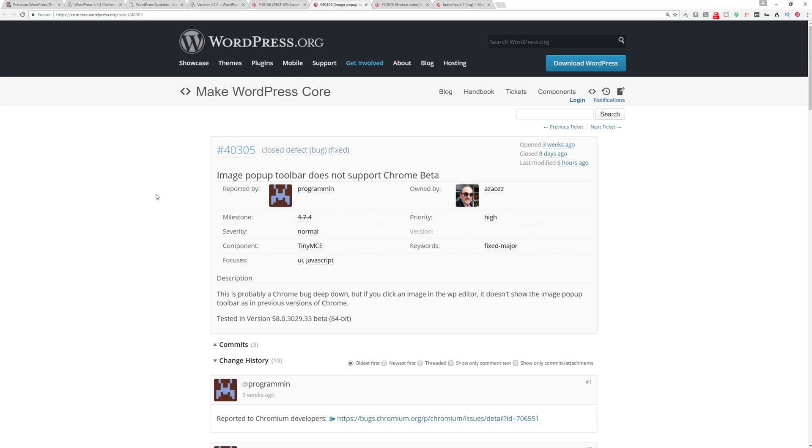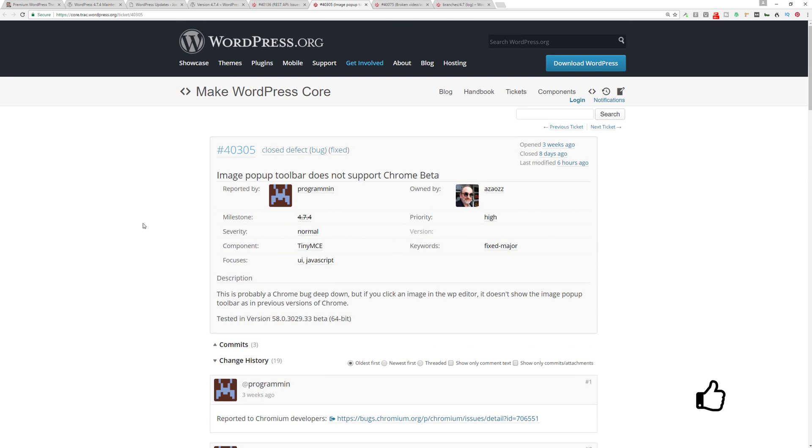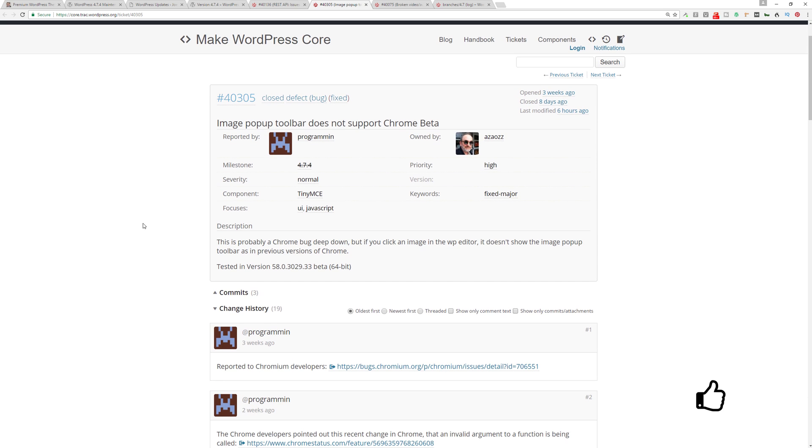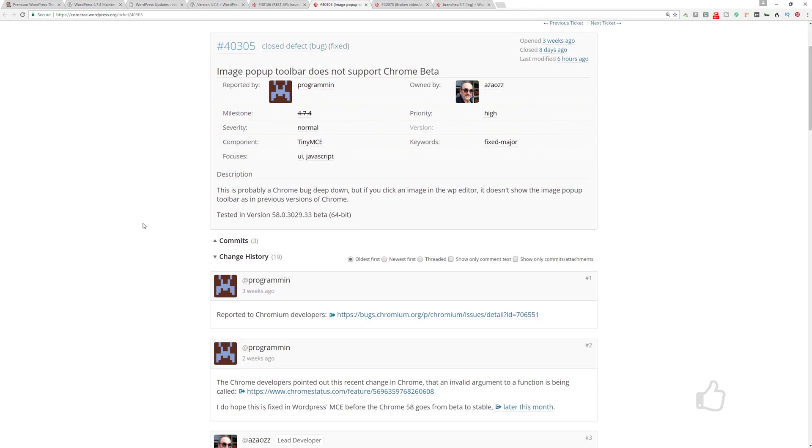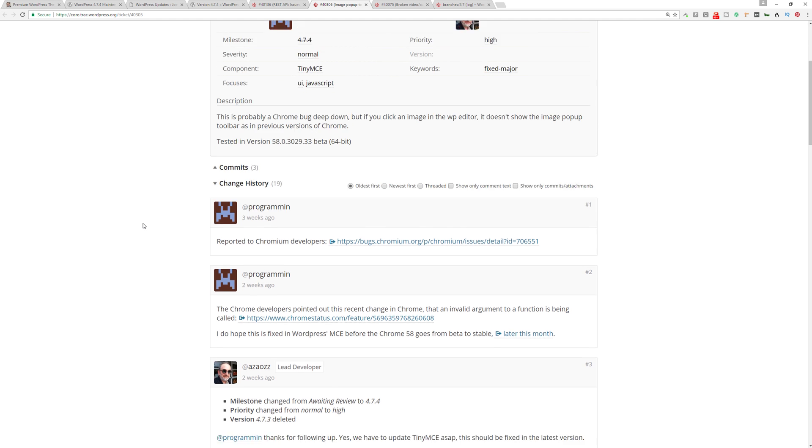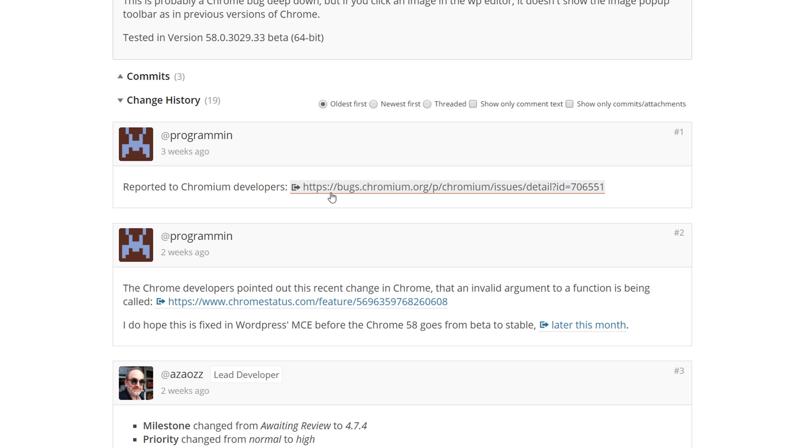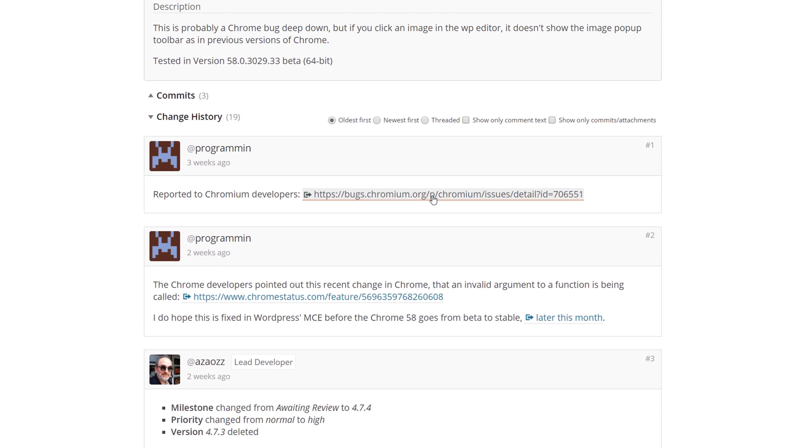What else was resolved? The image popup toolbar does not support the newest upcoming version of Chrome. This is most likely, as stated over here, probably an issue with the actual Chrome browser and not with WordPress itself, but it's something that impacts the WP editor. This is just a bug fix for that to deal with the Chromium issue, and you can get more information by clicking on some of the links featured here.